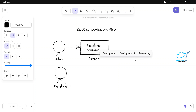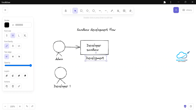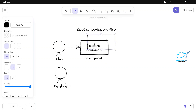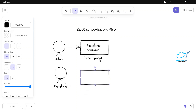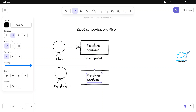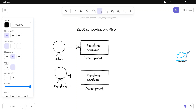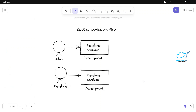Sandboxes are used for development. Developer one also has access to this developer sandbox. So both admin and developer one are connected to the developer sandbox. Based on the sandbox type, we can give access to developers and admins accordingly.